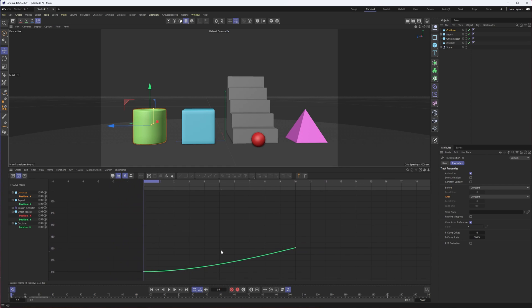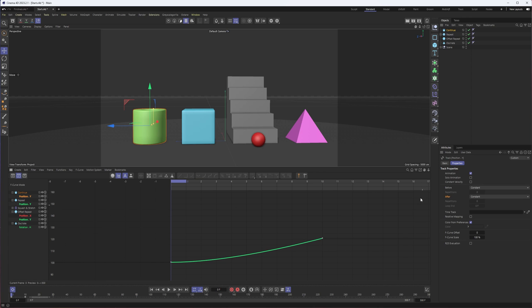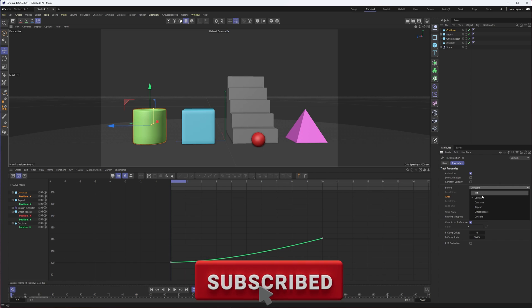What that allows you to do, if I just zoom out of this animation, is do something before the animation happens or after the animation happens, and you'll see a list of all the different options here.